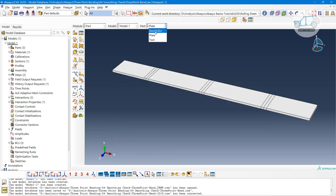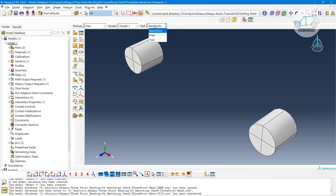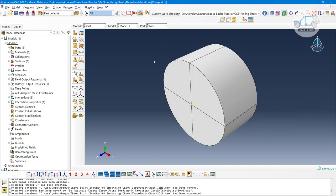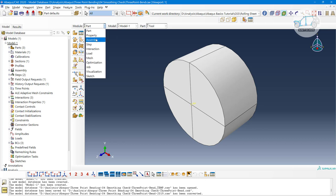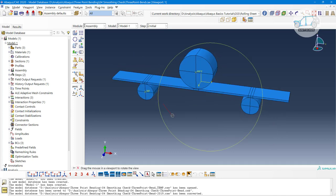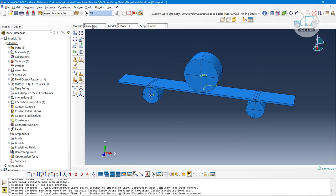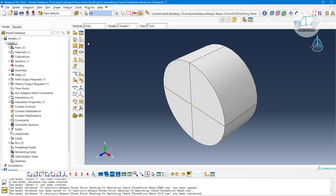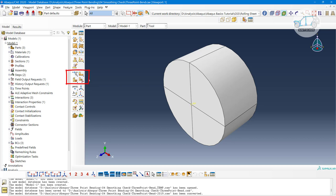I have here multiple parts — plate, base rollers, and a tool part. I am trying to explain the three-point banding component that will look like this in the assembly module. In the part module, you are not only able to create 2D and 3D parts, but also points and lines, axis systems, and you can split your geometry using terminal geometry and splitting options.